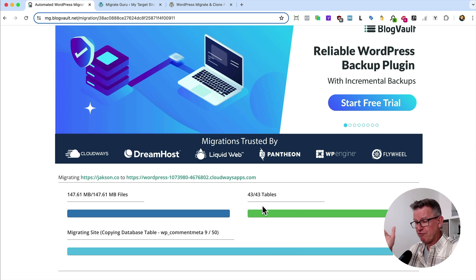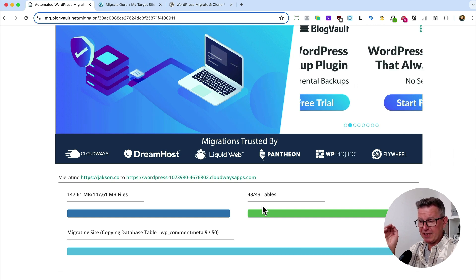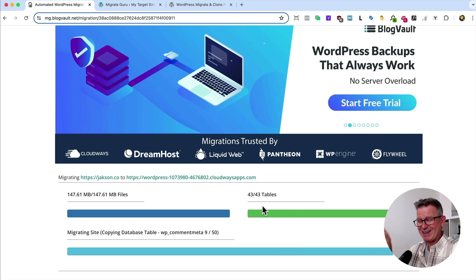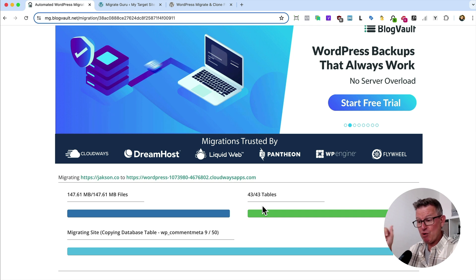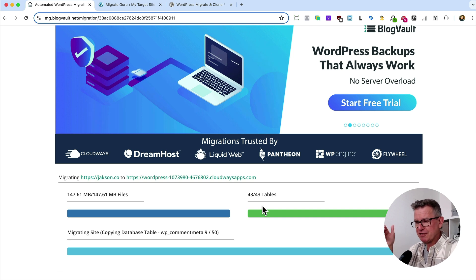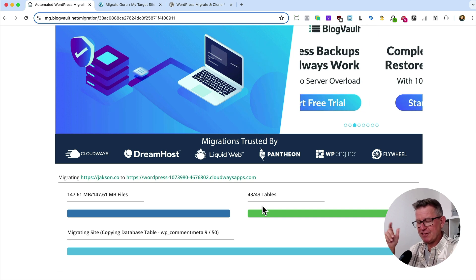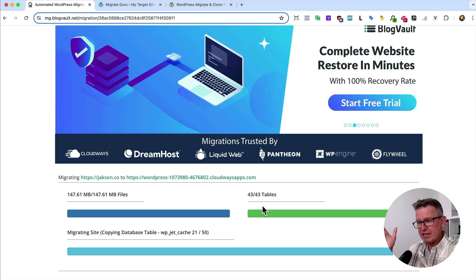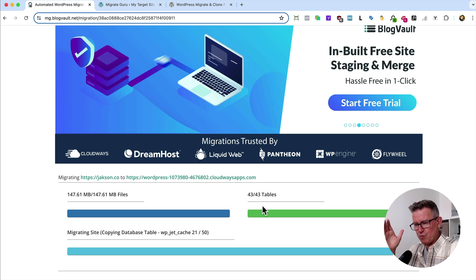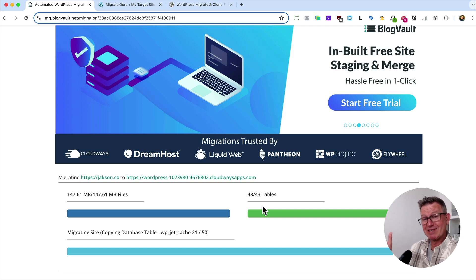We're on to the final furlong now with the database tables that were exported and now being imported, migrated to the destination site, the target site. But like I said, this will take longer if you've got a bigger site.